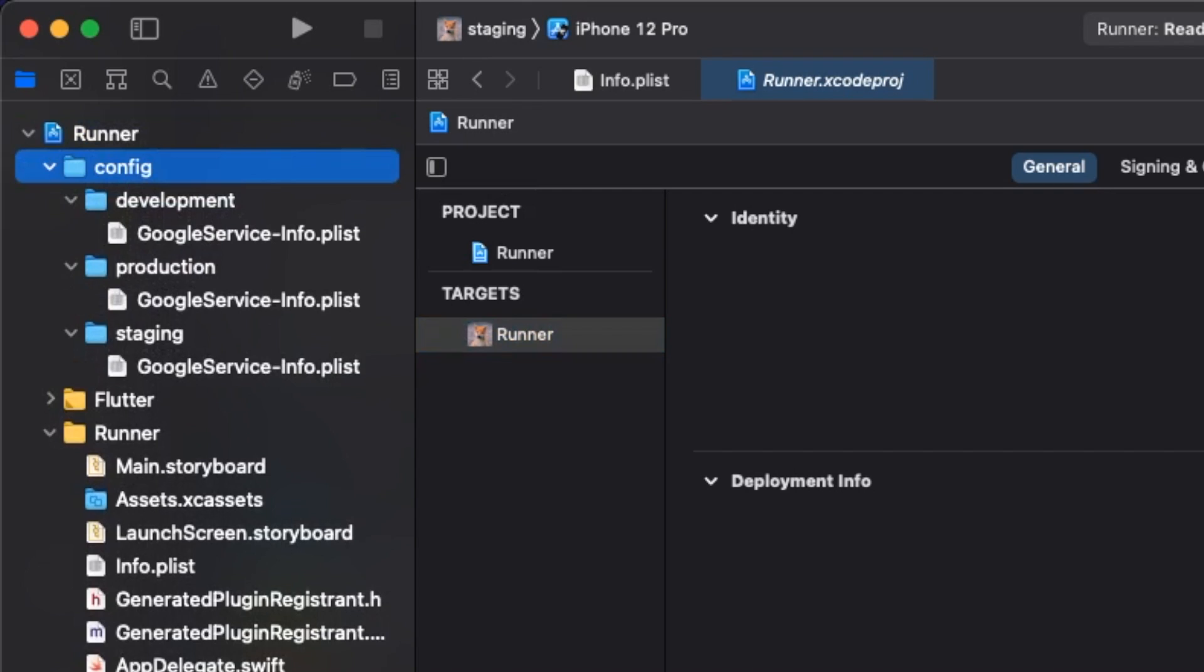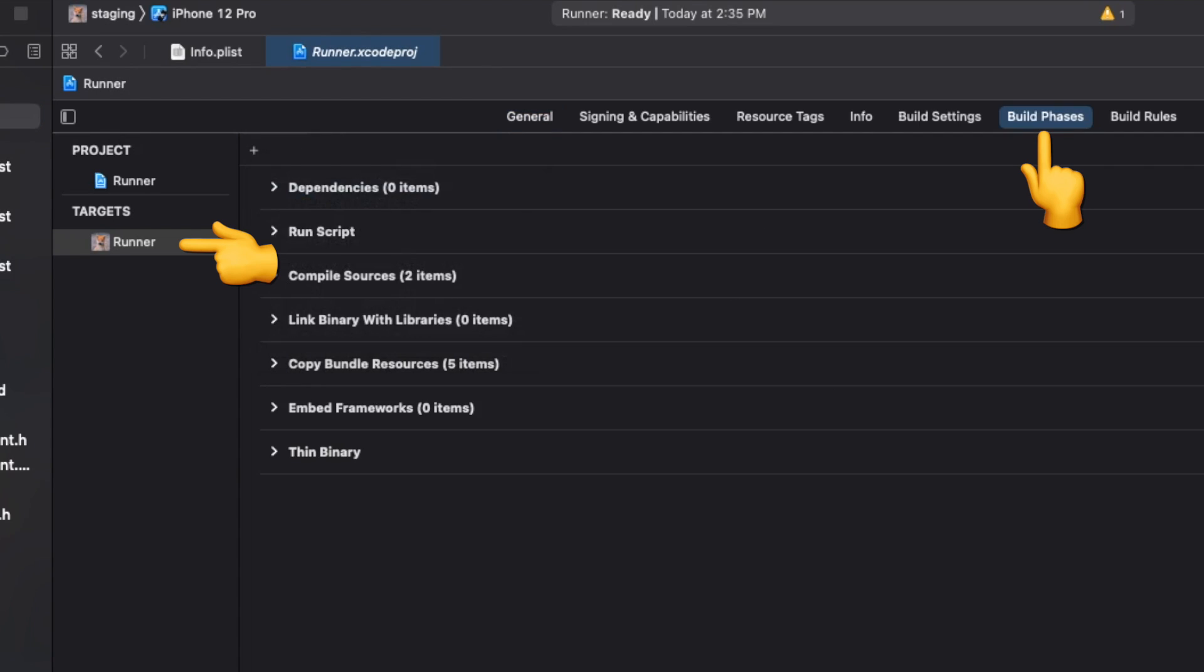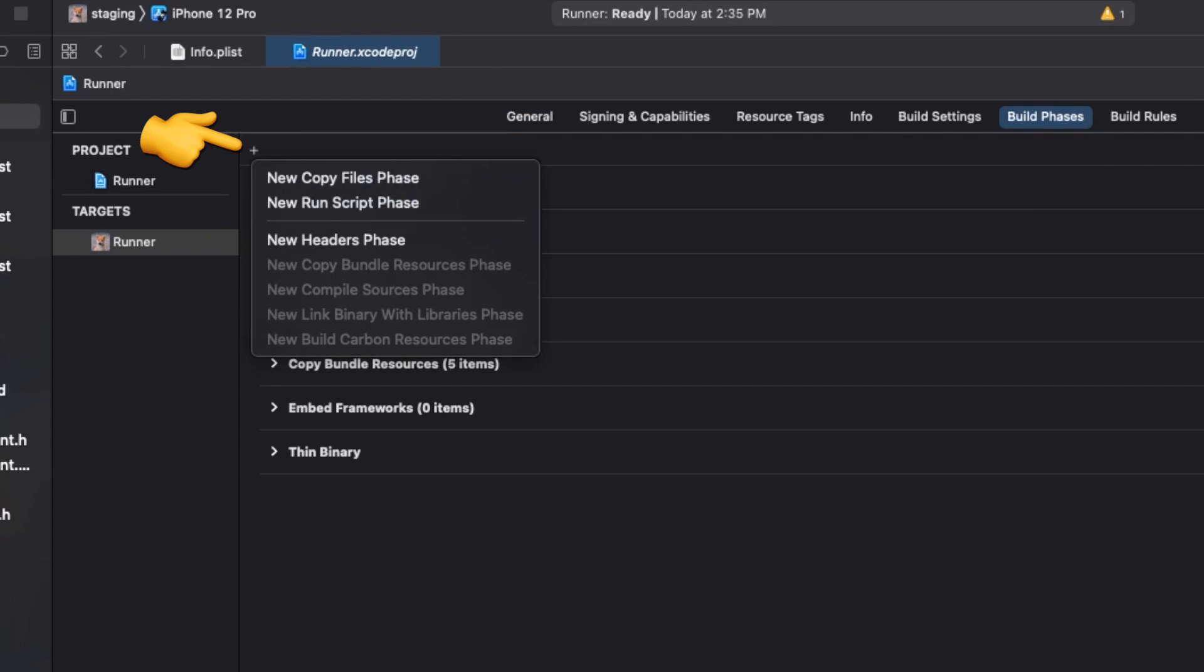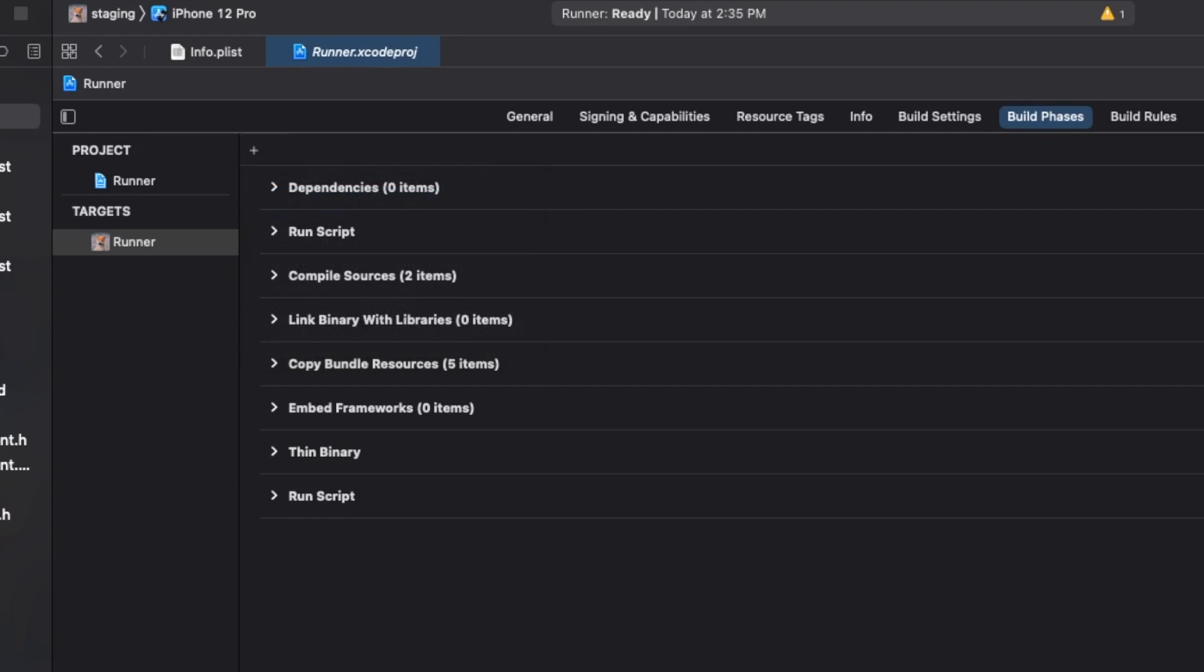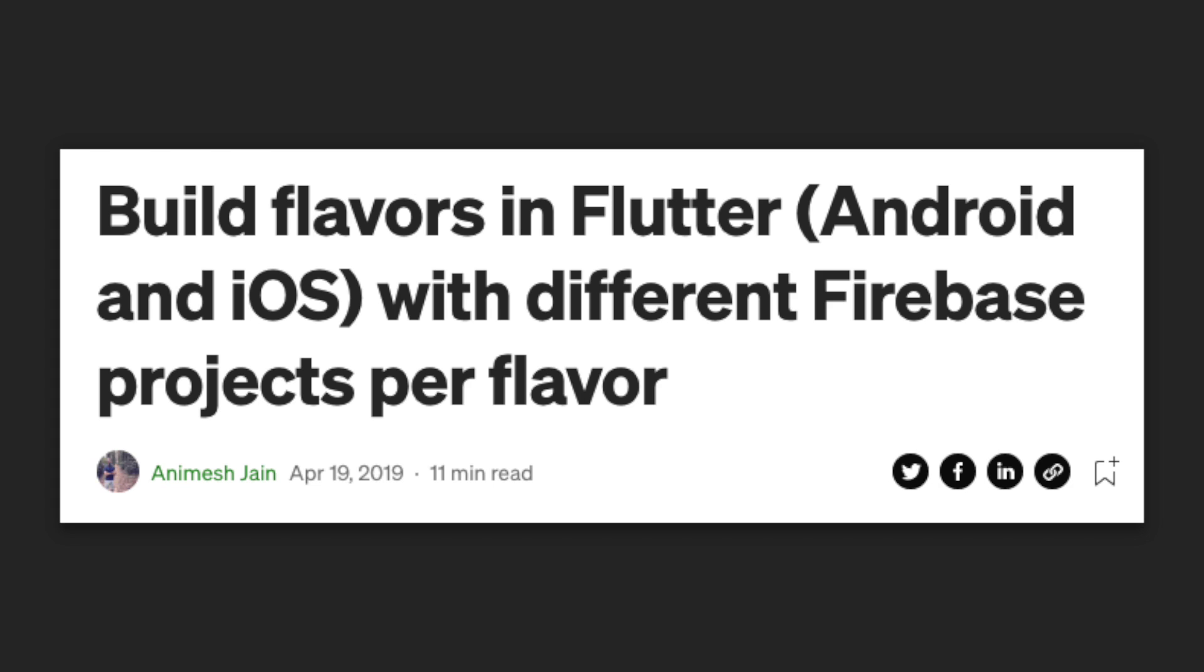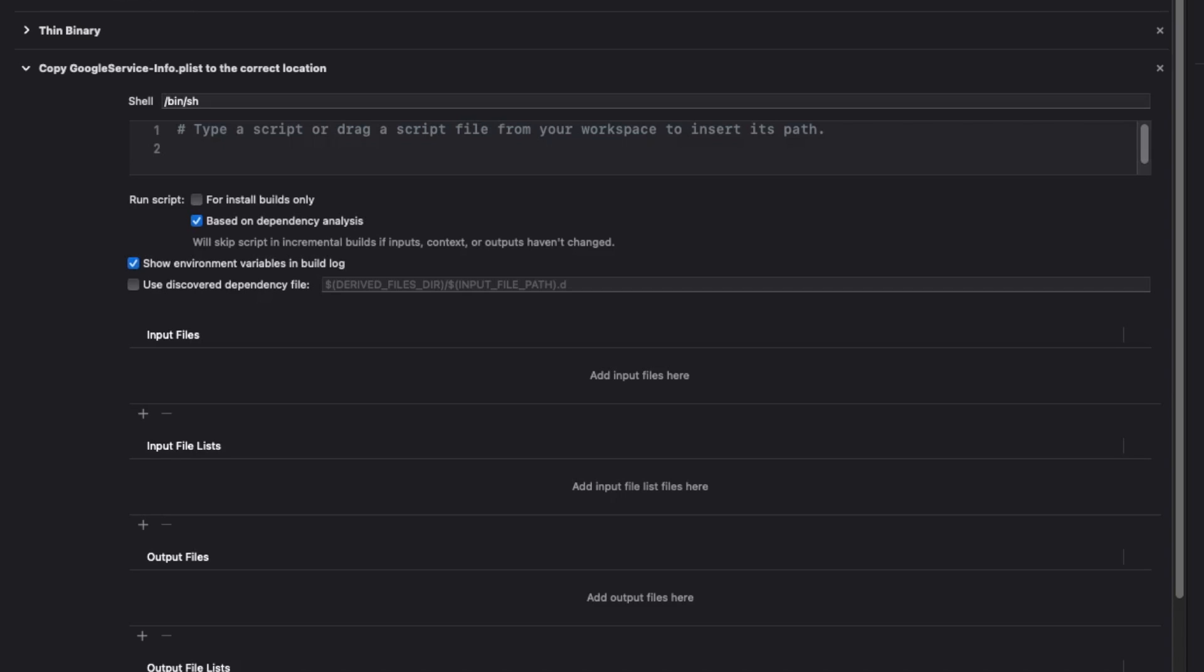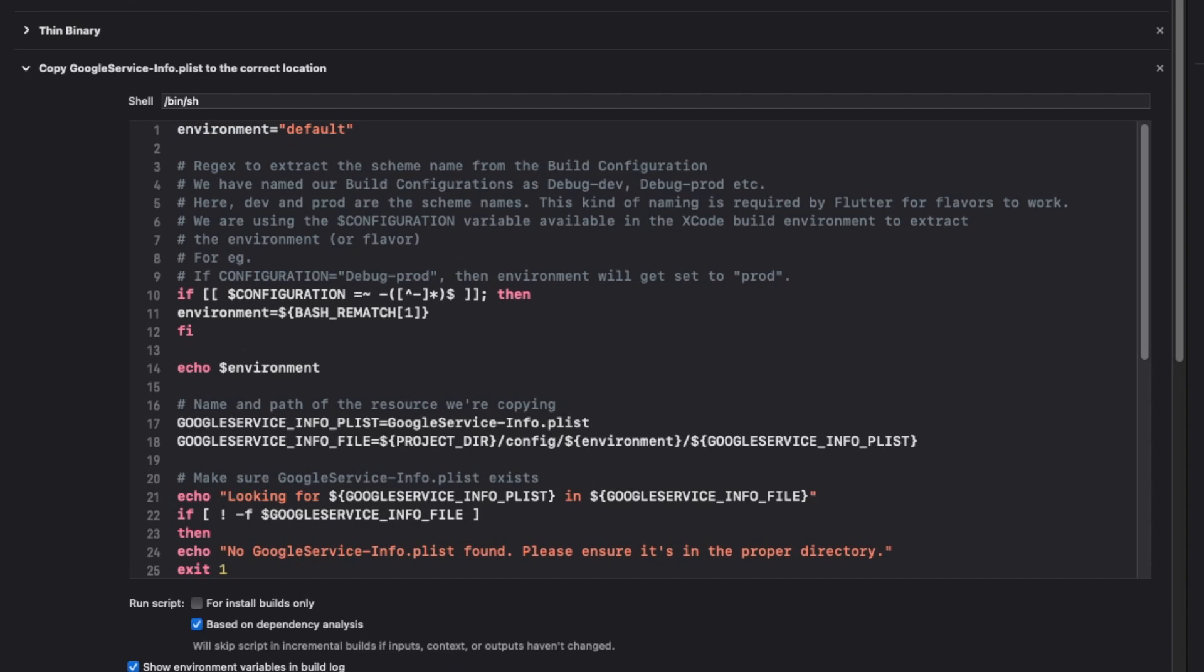When we run our app, Xcode will always look for the Google service info plist in the runner folder. So we need to go to build phases and add a run script that copies the correct Google service info plist to that location when the app is run. Let's rename the script. I got the script from this great medium article that I'll link in the description. Paste the script into the box, and now we're done.